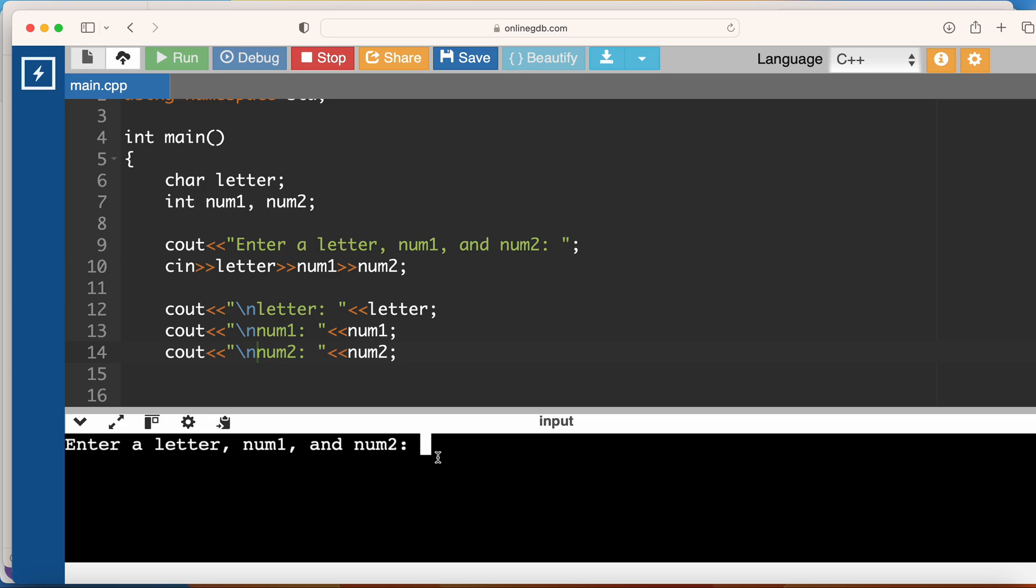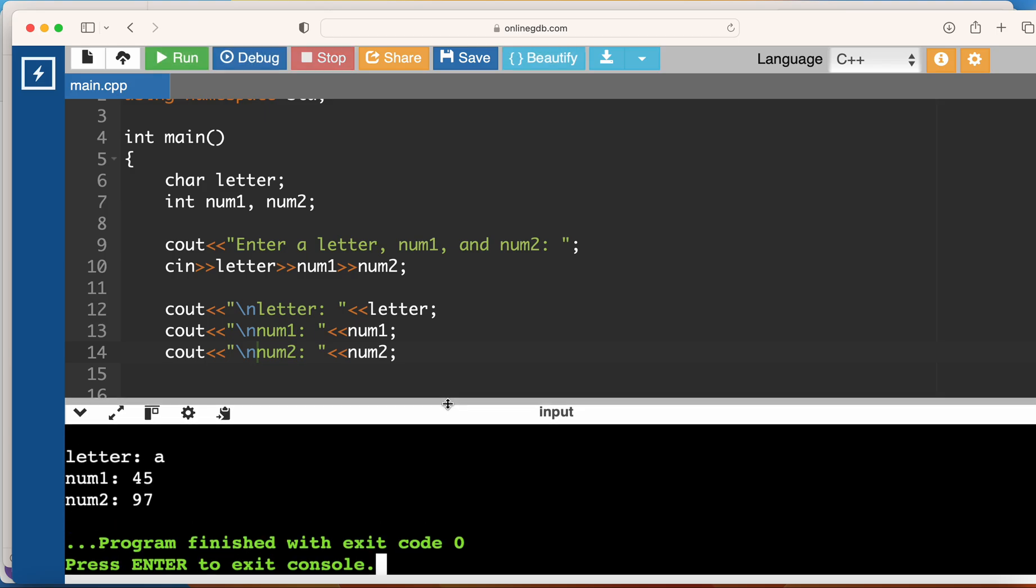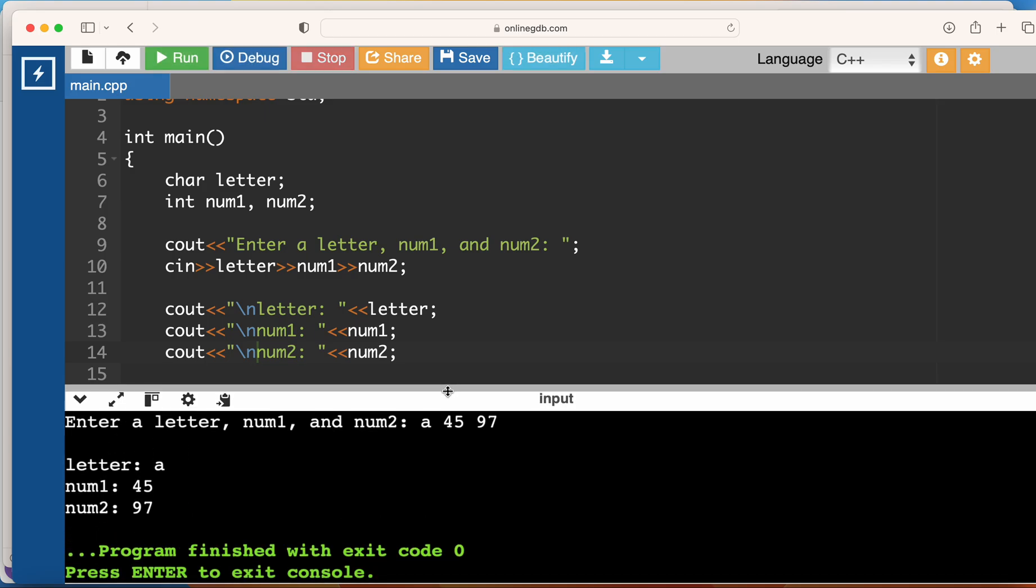I'm going to key in a letter 'a' followed by 45 and 97. You can see that the three inputs a, 45, 97 are all captured in the correct order: a to letter, 45 to num1, and 97 to num2.